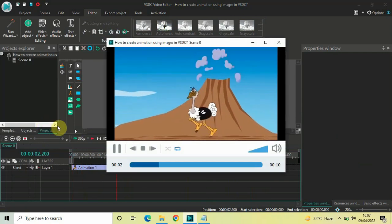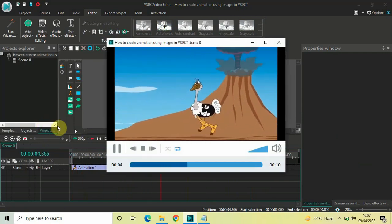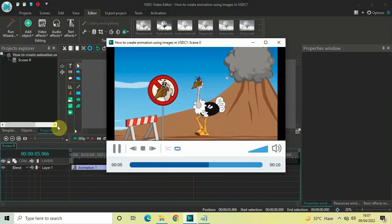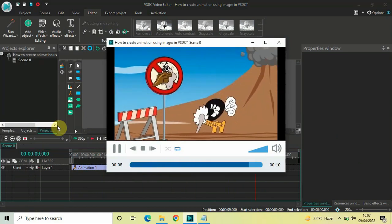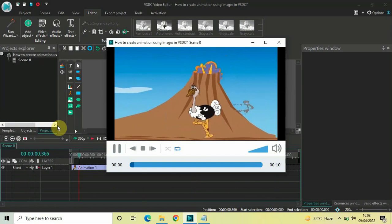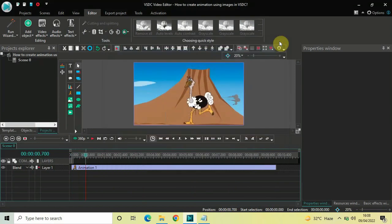So this is how you can create animation using images in VSTC free video editor. Do let me know your thoughts in the comments section below, like the video, and subscribe to my YouTube channel. I'll see you in the next video — thanks for watching.